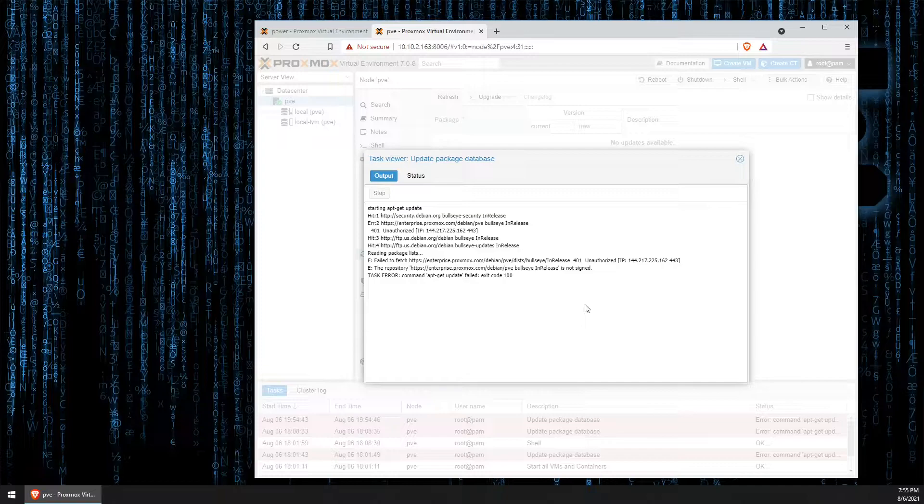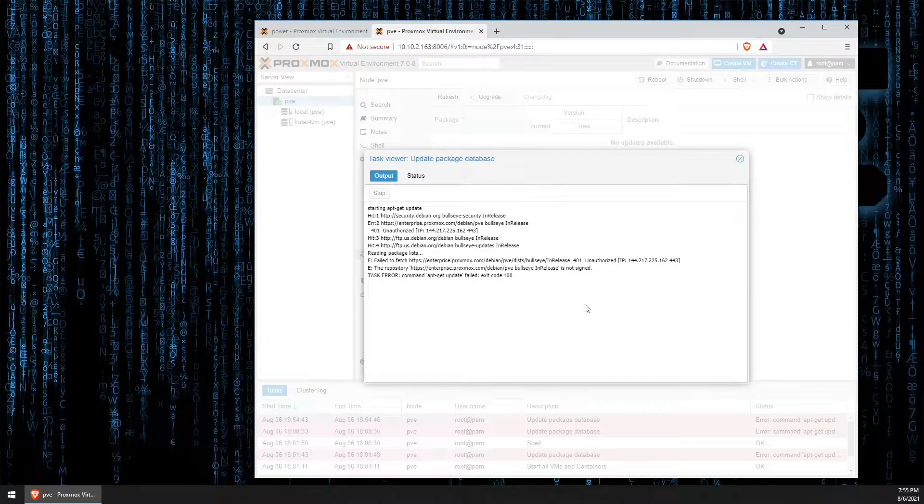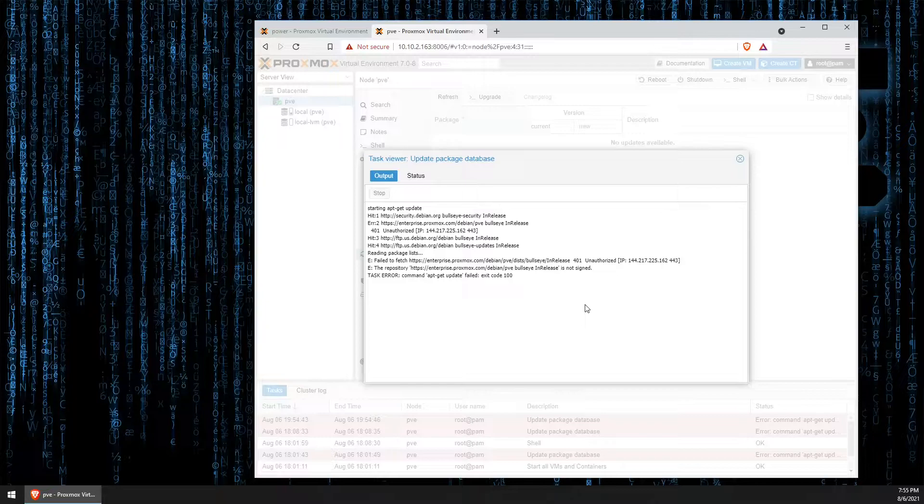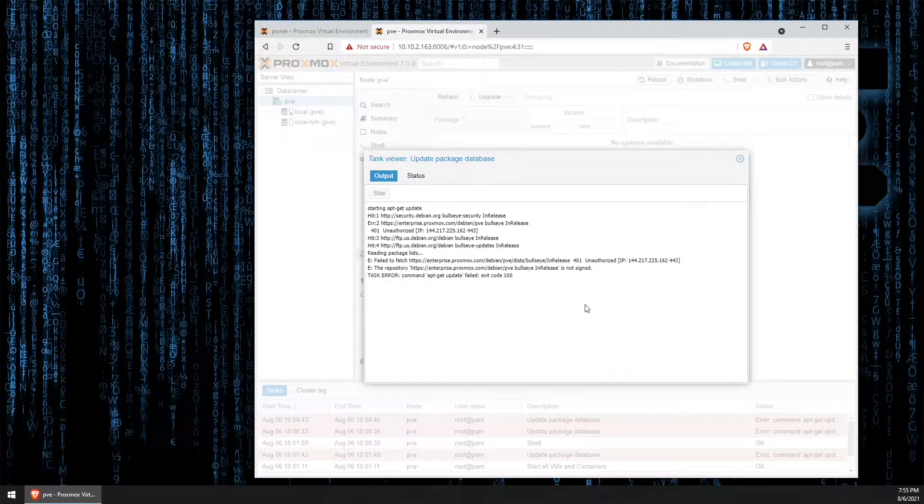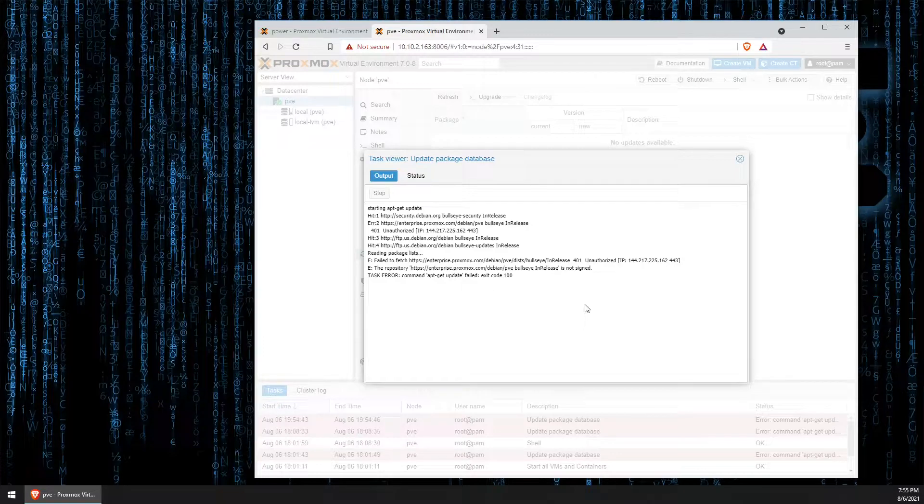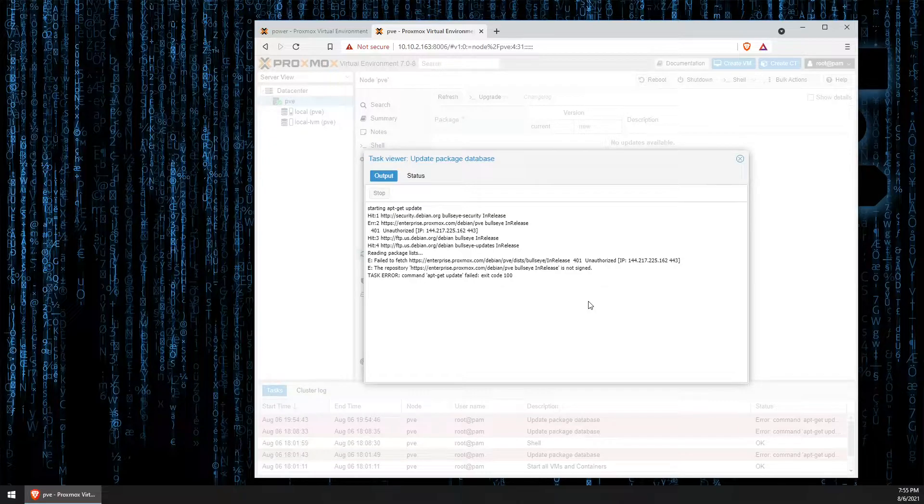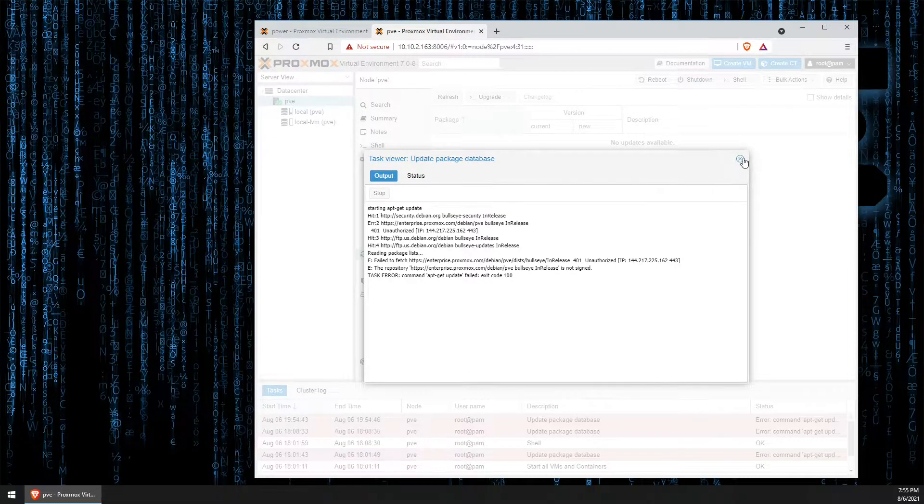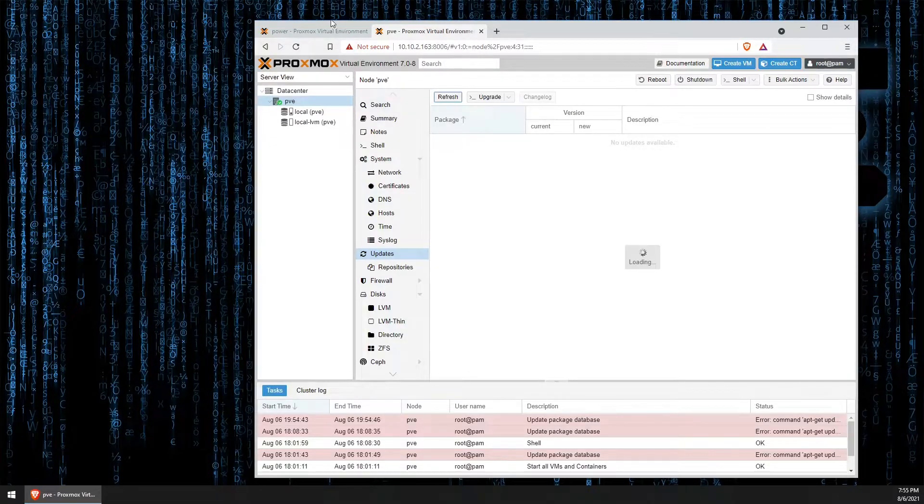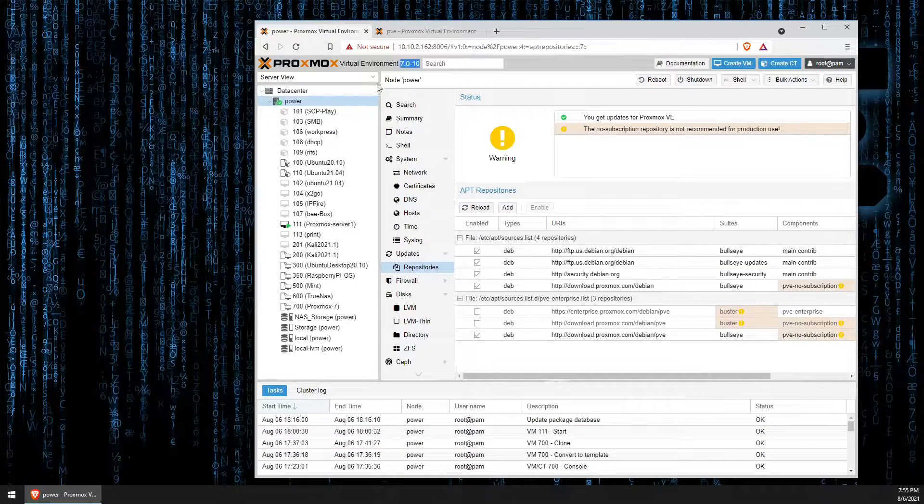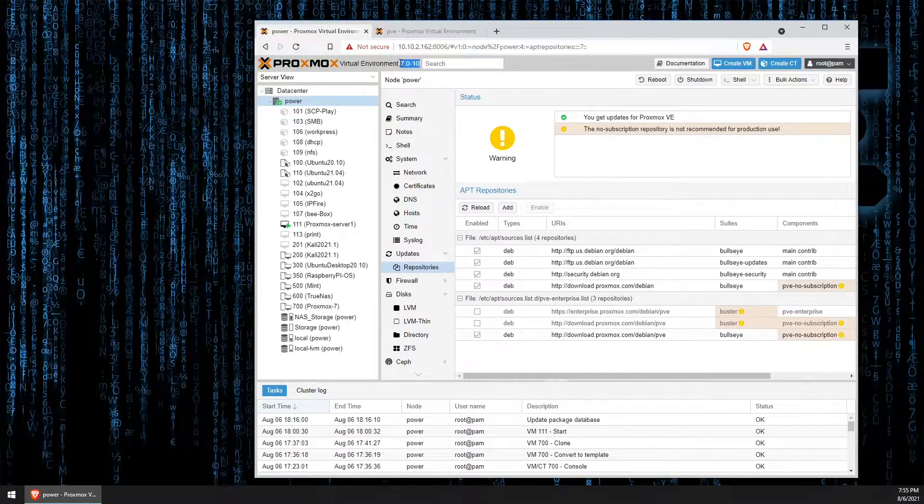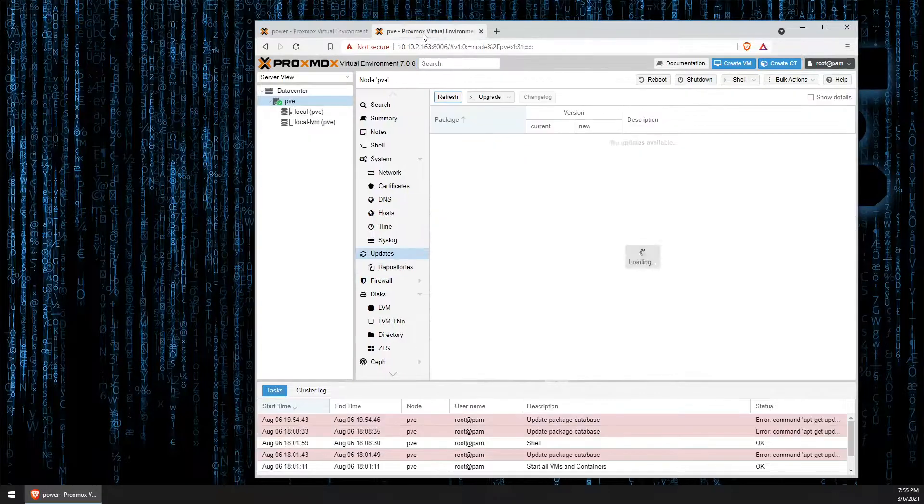But, if you do not have the money for a subscription, or you're trying to do a home server setup for educational purposes, don't fret. We have a way around this to receive the newest updates. So, your server, just like mine, can be at the newest version.